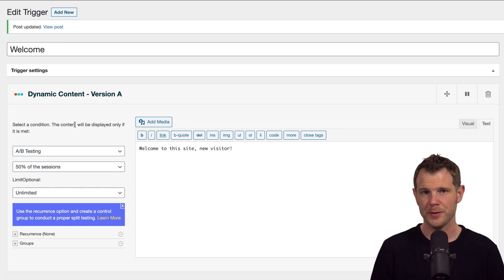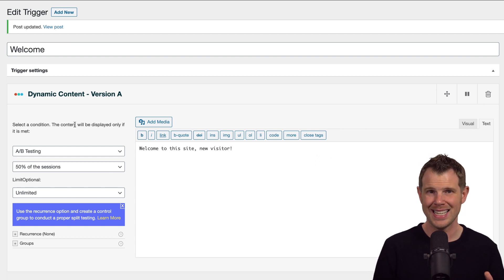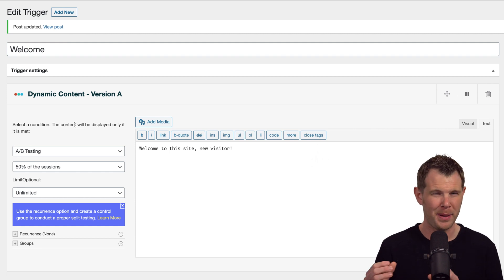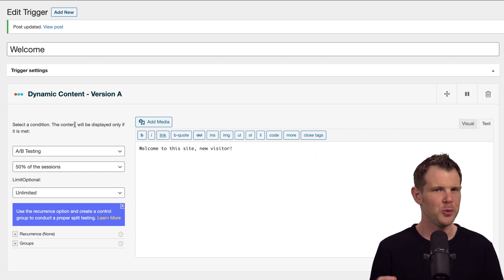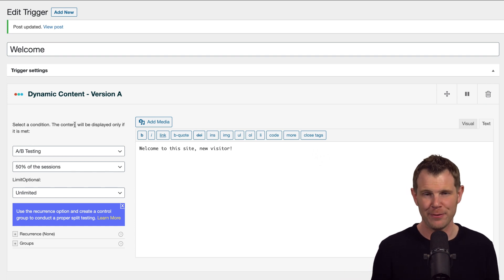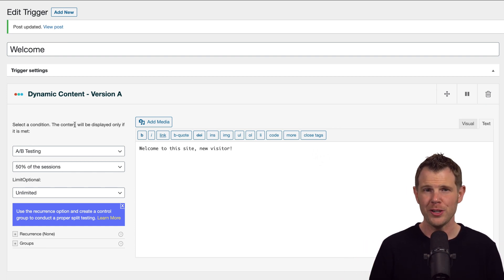A/B testing is a really useful condition that is included with this plugin, and this allows us to test things like a different headline or a different button text. The thing that most people do wrong when it comes to A/B testing is doing drastically different pages, one page versus the other. You really just want to change one element.